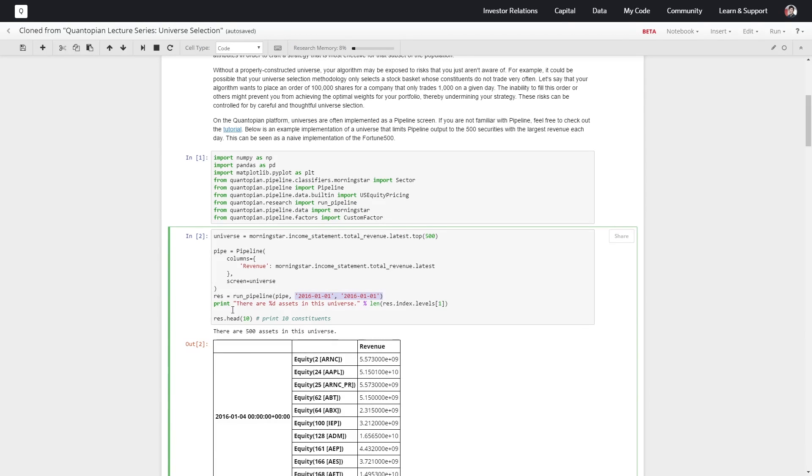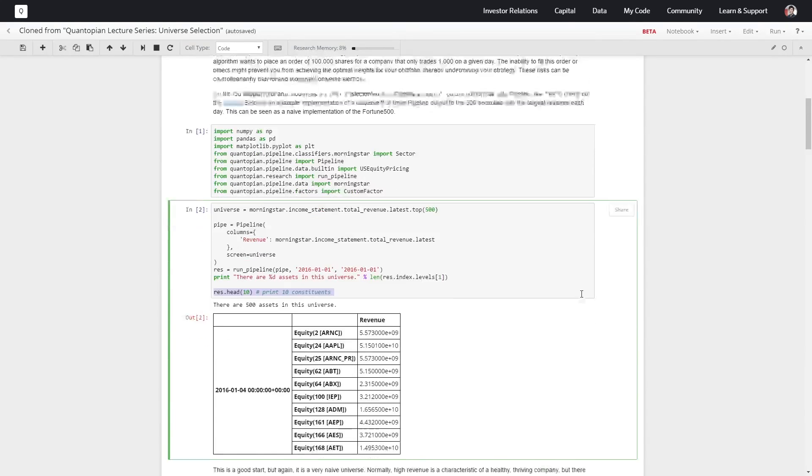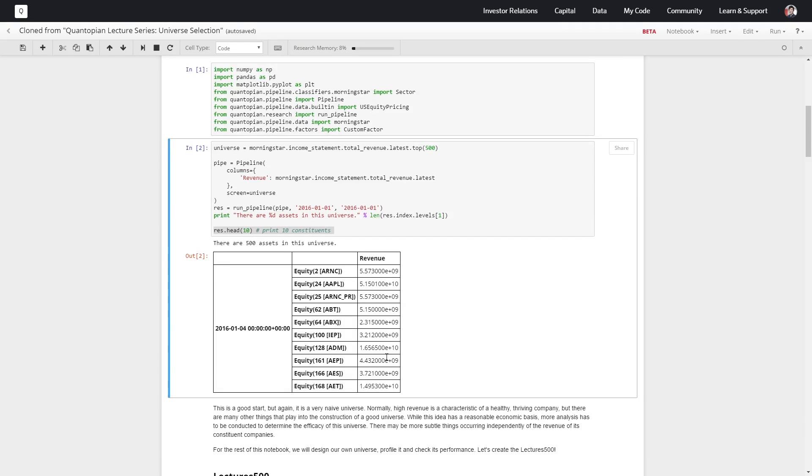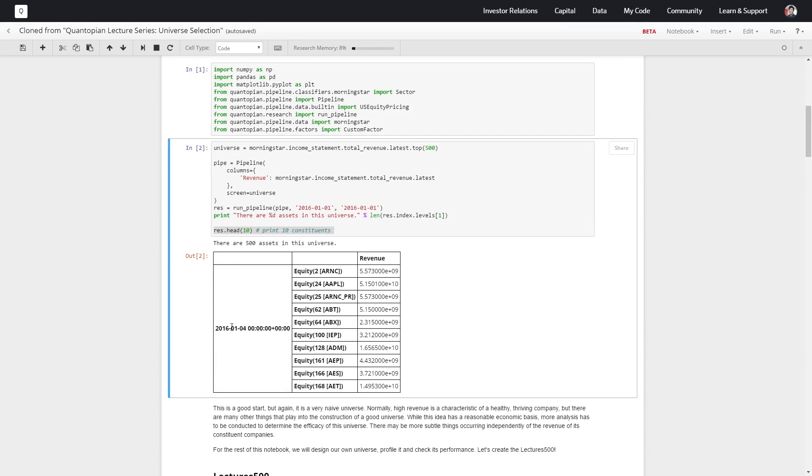Let's print out the beginning of what we have. This is the first 10 constituents for this first day—this is the equity part of our index and the revenue associated with each of those equities on this day.